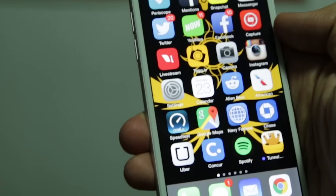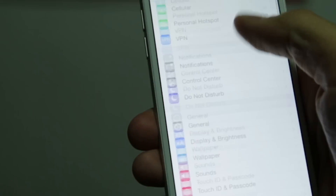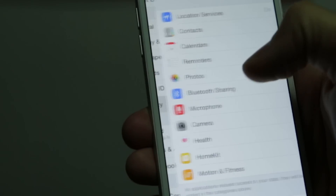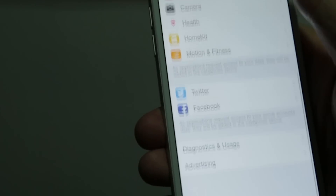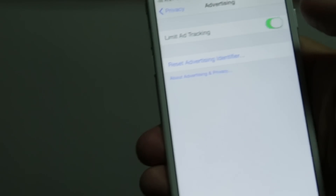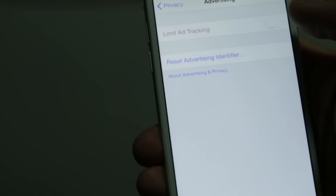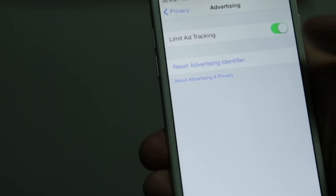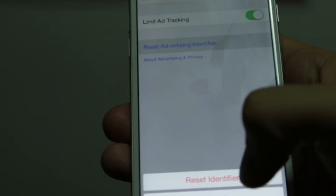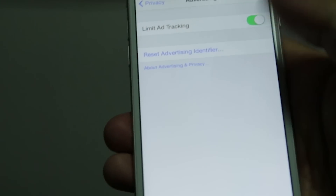This next tip is just for iPhone users. In your iPhone, go to your Settings, then click Privacy, scroll all the way to the bottom and you'll see Advertising. There will be a toggle that says Limit Ad Tracking — make sure that's turned on. It should look green. You can also tap Reset Advertising Identifier, and what that does is change the unique number associated with your device, so all of your past actions will no longer be associated with your future actions.